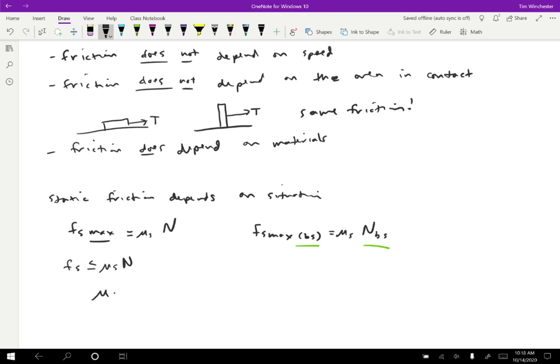Typically mu S is going to be bigger than mu K. It can't really go the other direction just based on the way that friction works, but they could in principle be equal or about equal. And the sorts of numbers that you typically see are going to be in between zero to one for both of these. There's no reason why a friction coefficient couldn't go above one, it's just pretty uncommon. So the highest that you typically see would be something like one, but a really common range for these would be something like 0.1 to 0.5 or so.